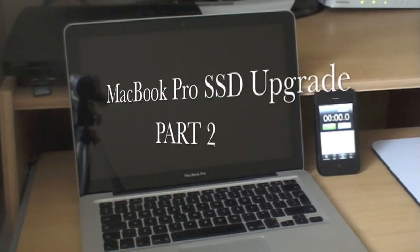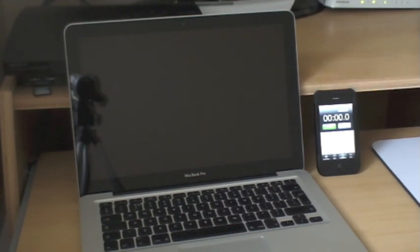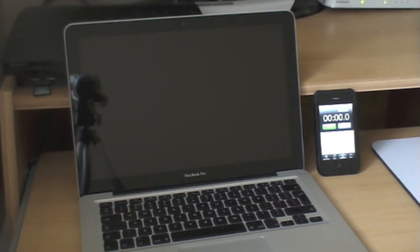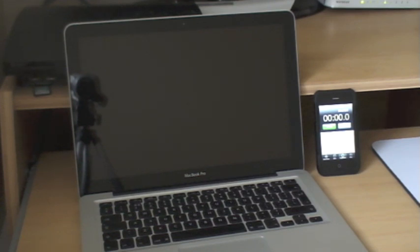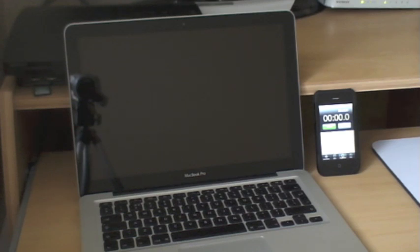This is a follow-up video from my first part, which showed the upgrade and installation of the 240GB Vertex 2 SSD drive. I'll place a link to the first video in the bottom corner.